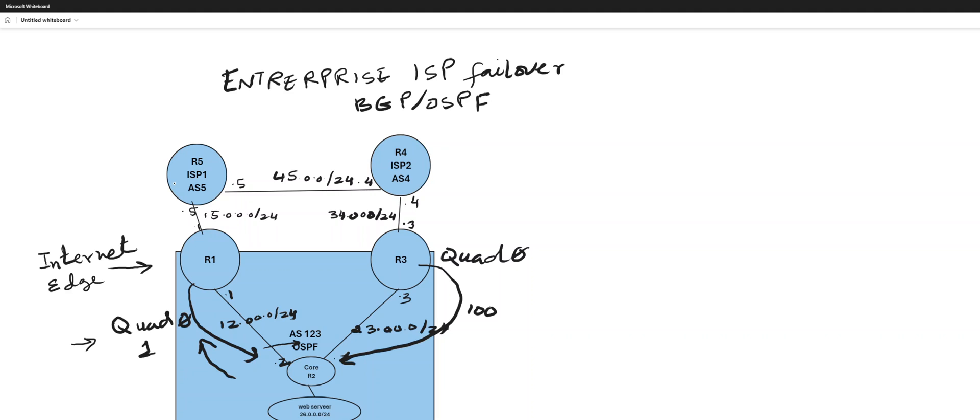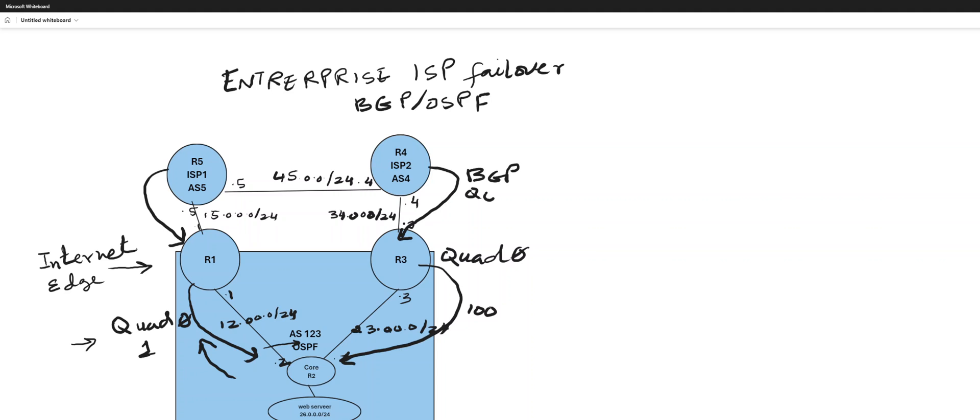The ISPs are sending a quad zero through BGP. So that's BGP quad zero coming in from both sides. All right.